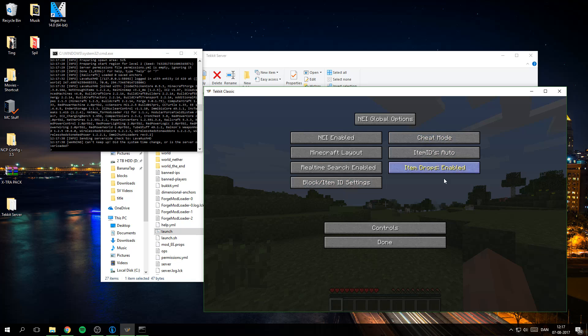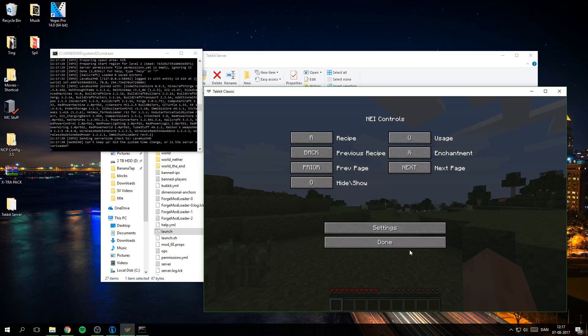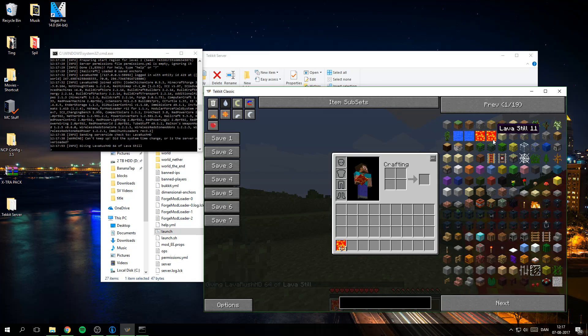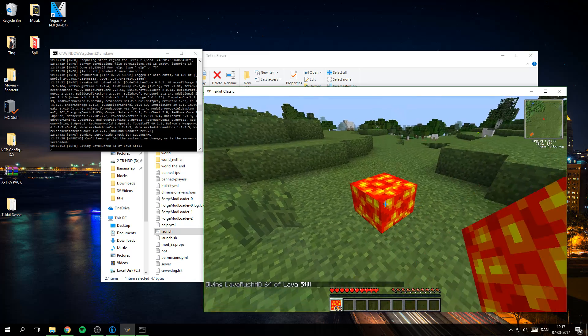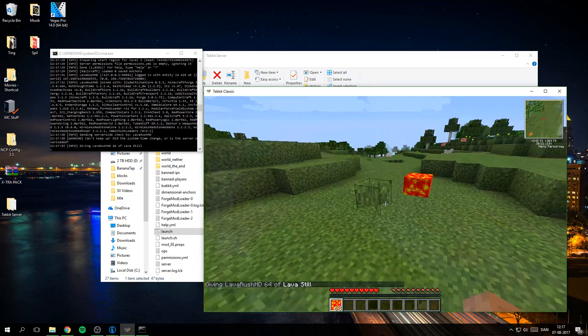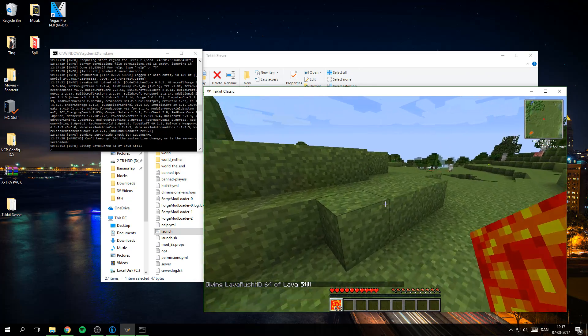As you can see I am OP so I can go between cheat mode and stuff.